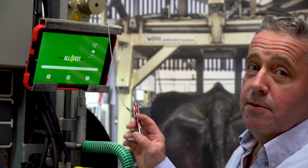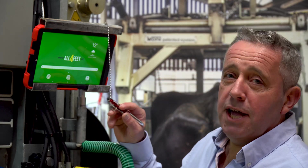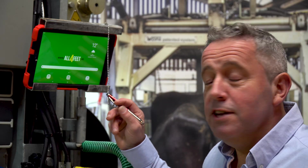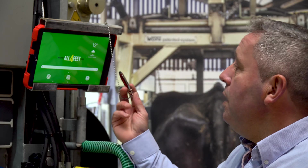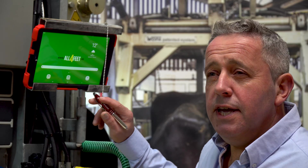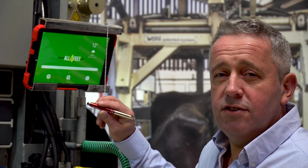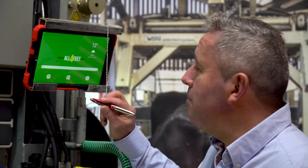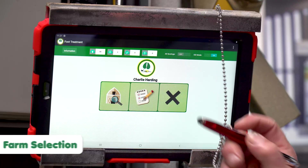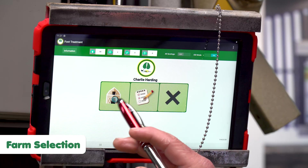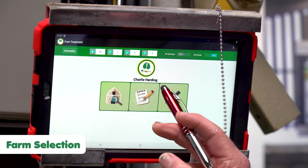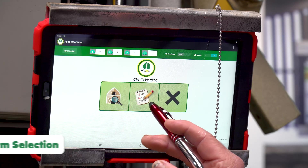This is All Four Feet — a very simple app, as you can see, we use it on tablets. When I go to a farm it's very quick and simple, quicker than paper. Basically we have here the farms, your customers, and you've got the reports.